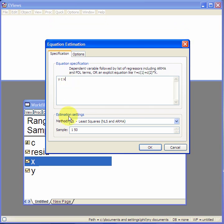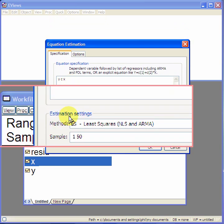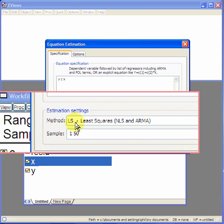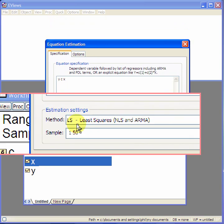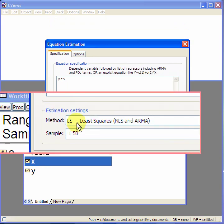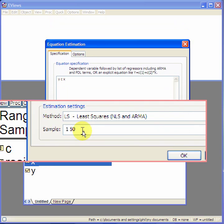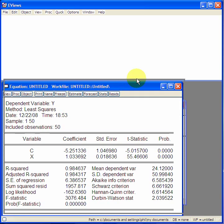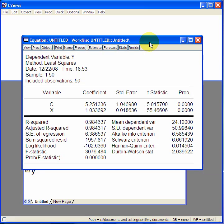Looking further down, estimation settings see that by default the method used to estimate is OLS and the sample by default uses all the sample data. Press OK. That's the estimation output.